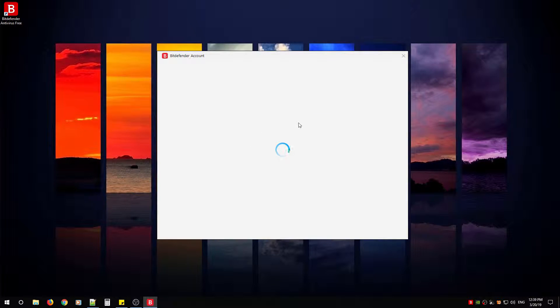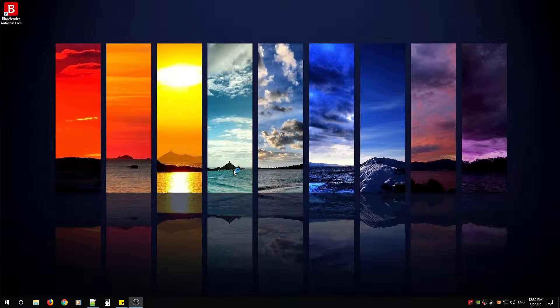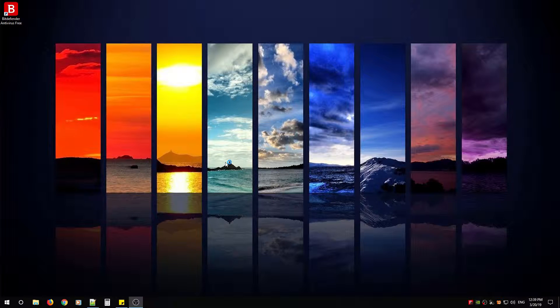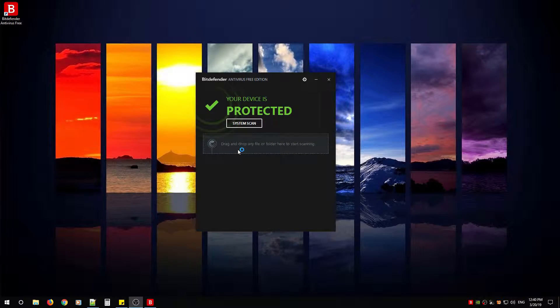They require this account so that way they can keep track of who's installing their program. And that's it, you'll then notice this screen.